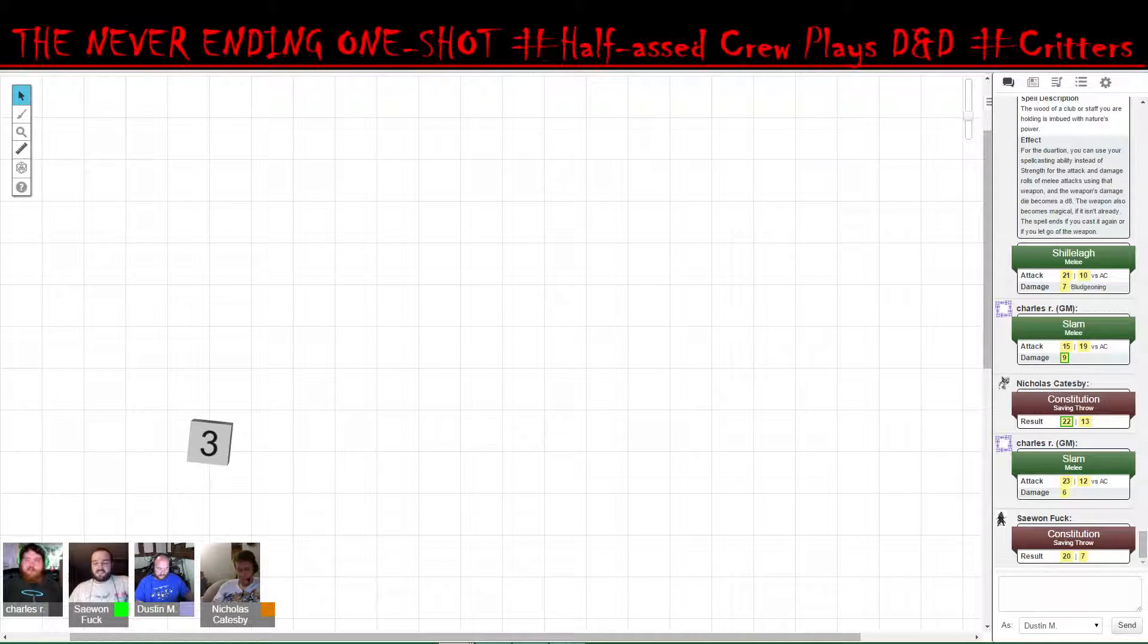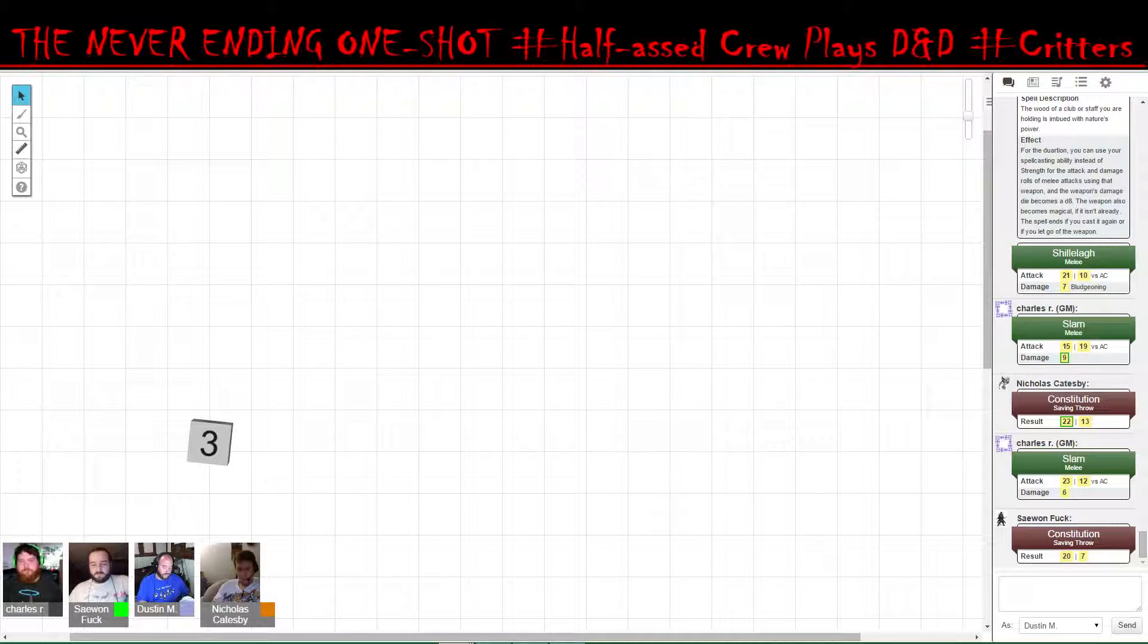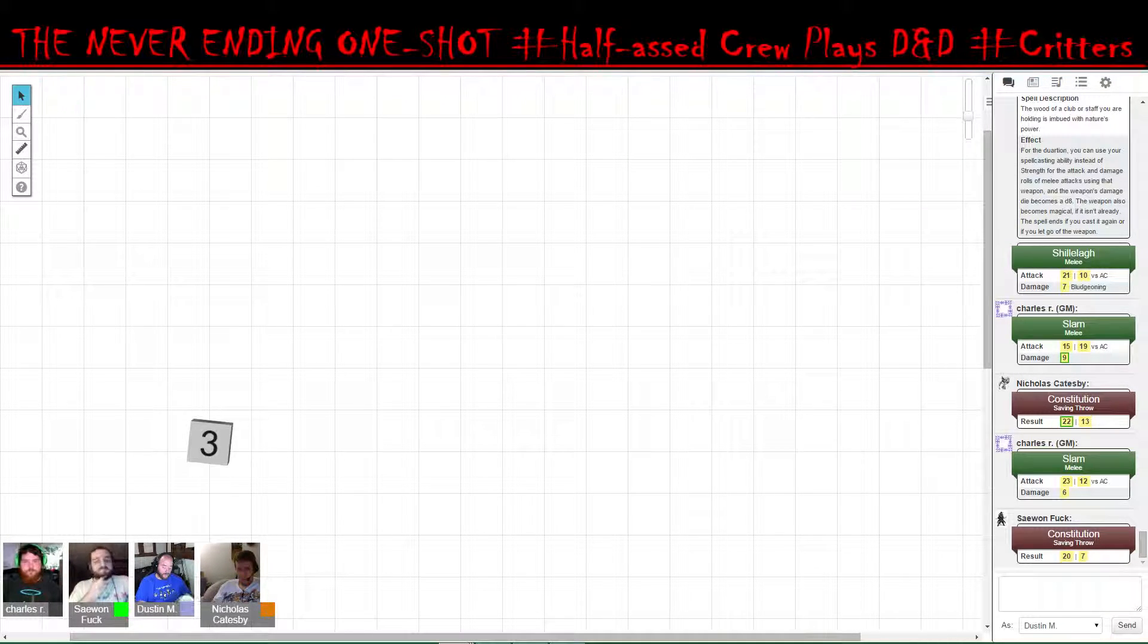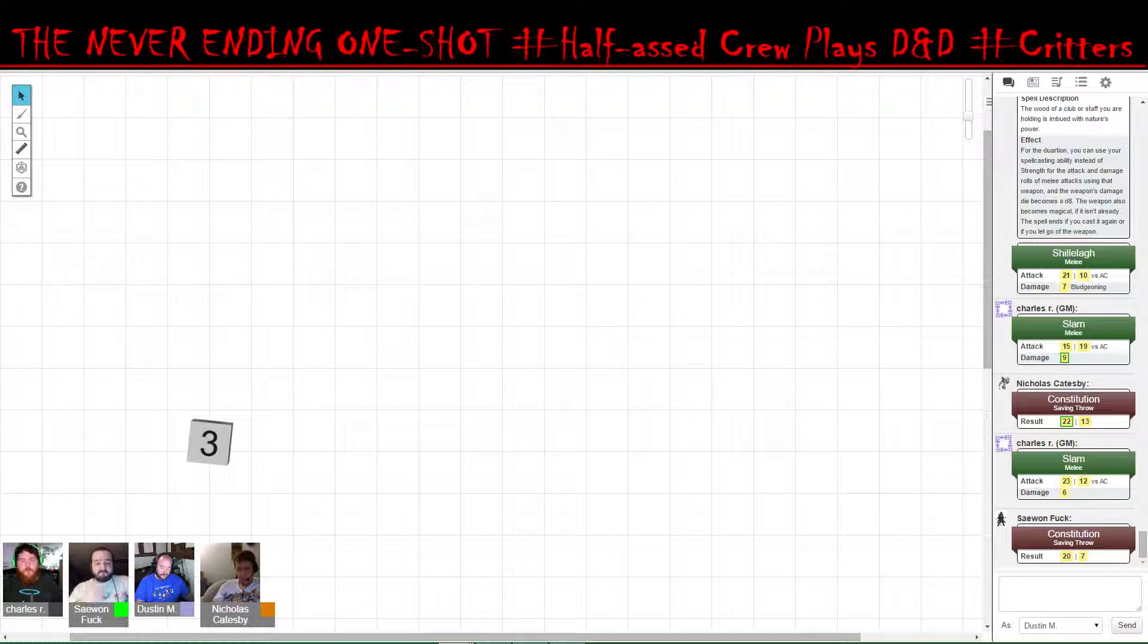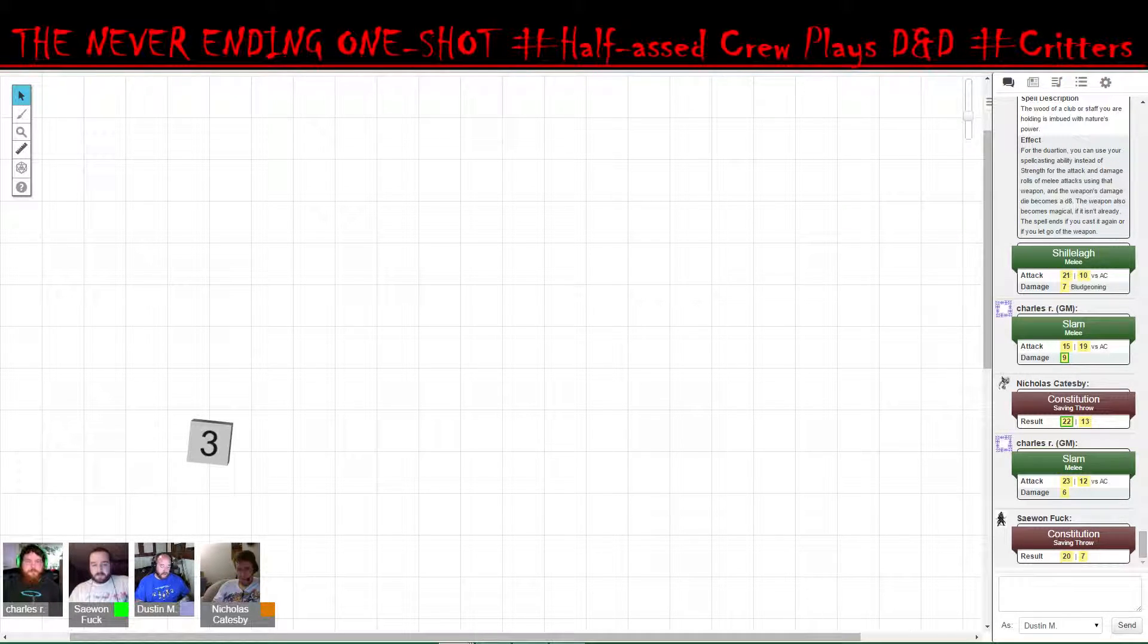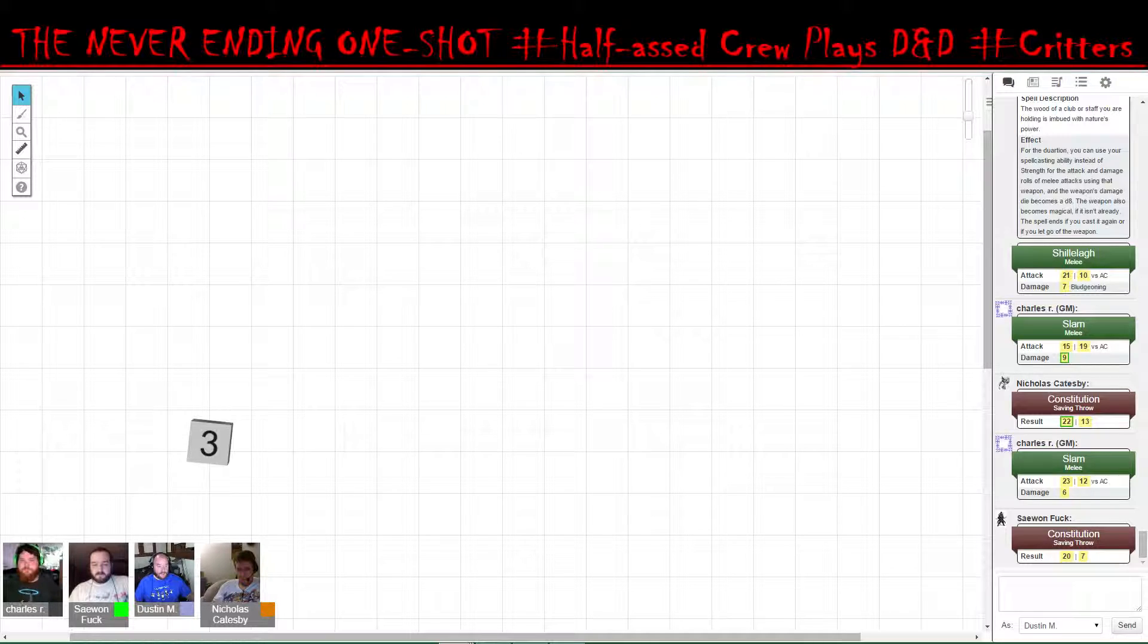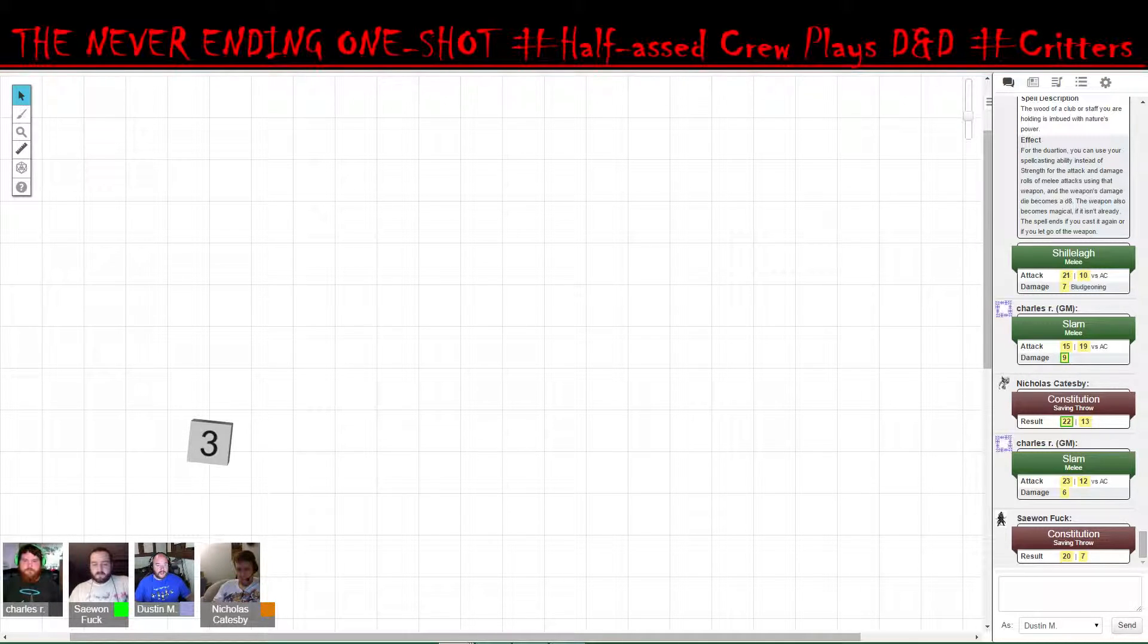And your turn, Dustin. Very well. I will run up to the closest one, the one that David broke in half. Very well. And I will smash it in the face with my mace.